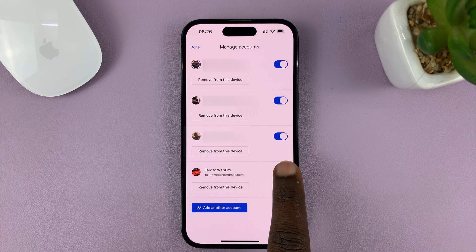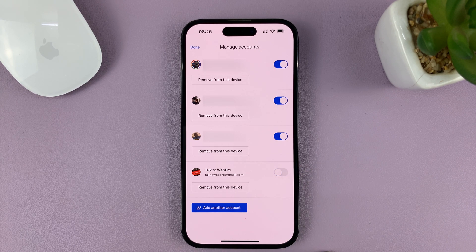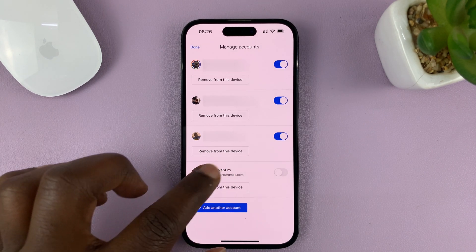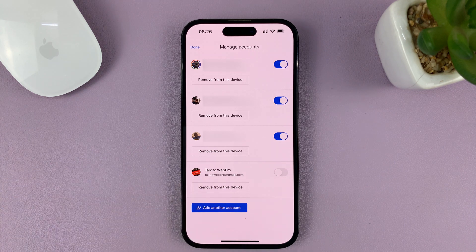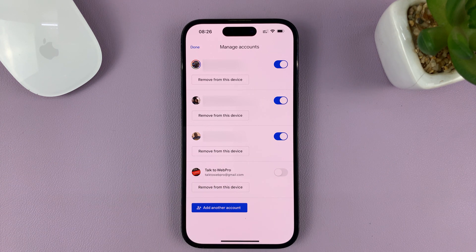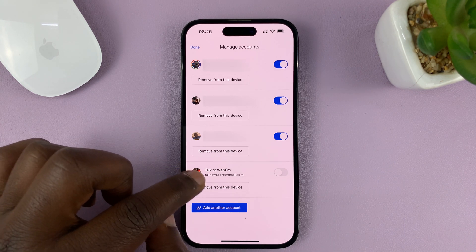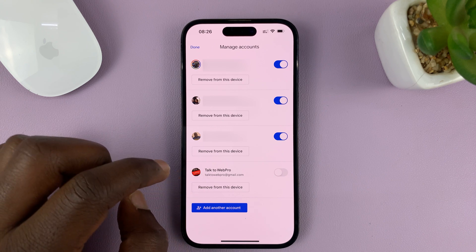And turn the button off. Now, once you disable it, it's going to stay signed in, but it's not going to be active in Gmail. So, you'll not receive emails for this specific Gmail account.